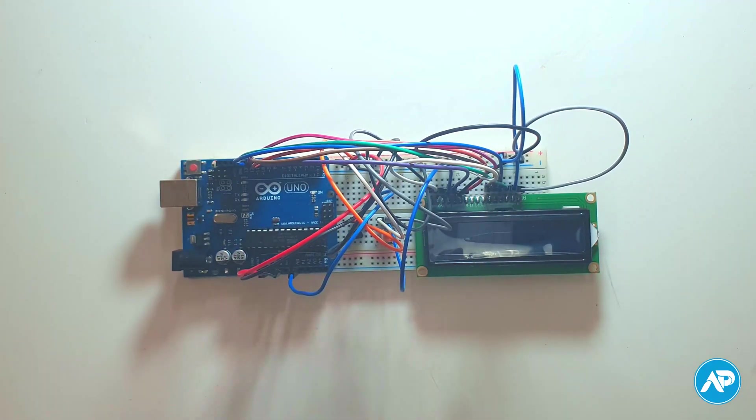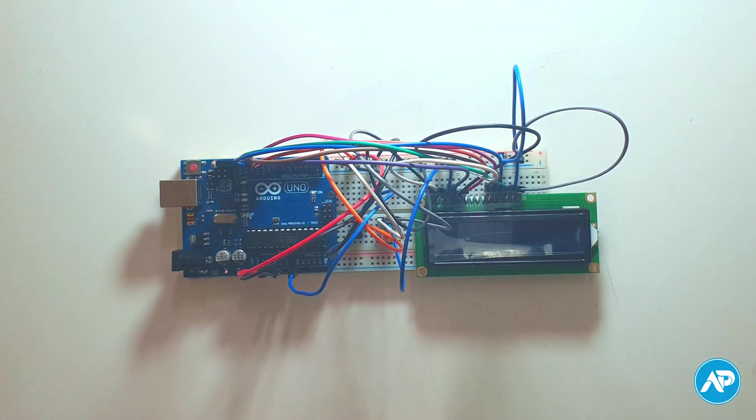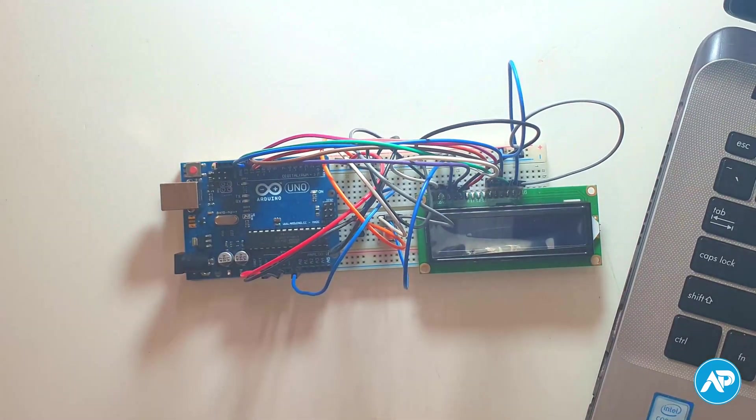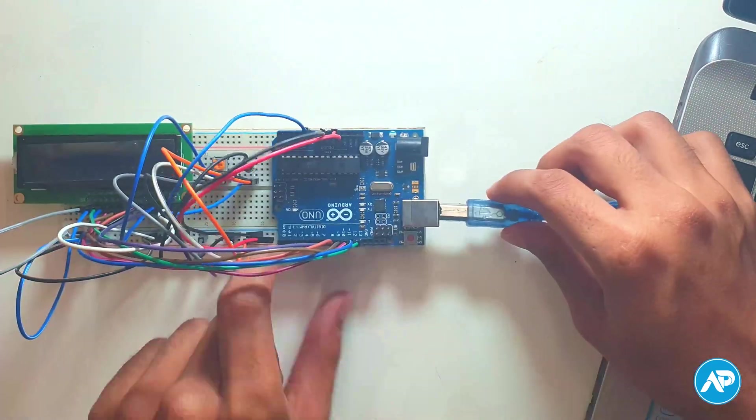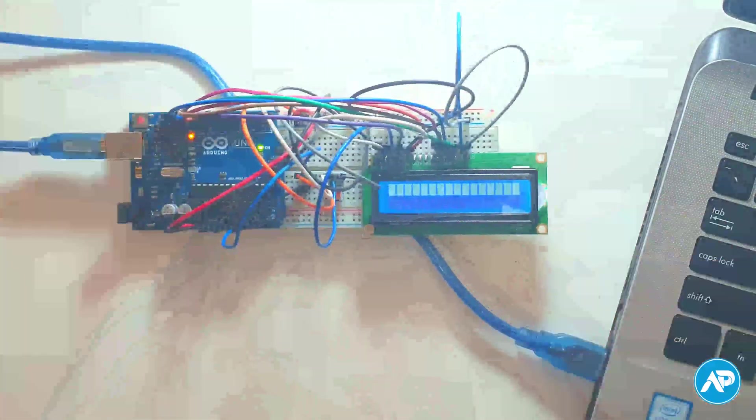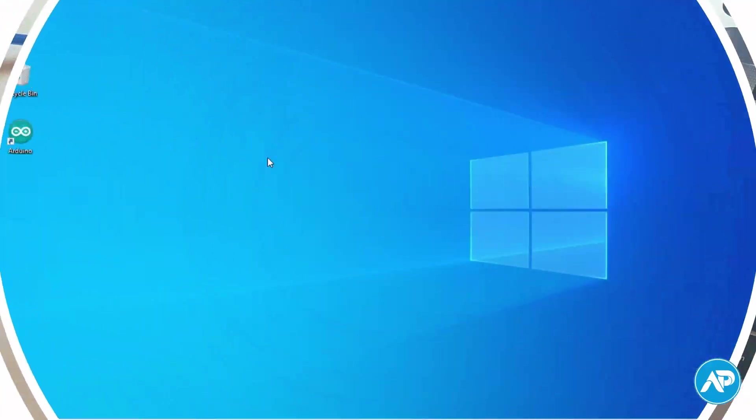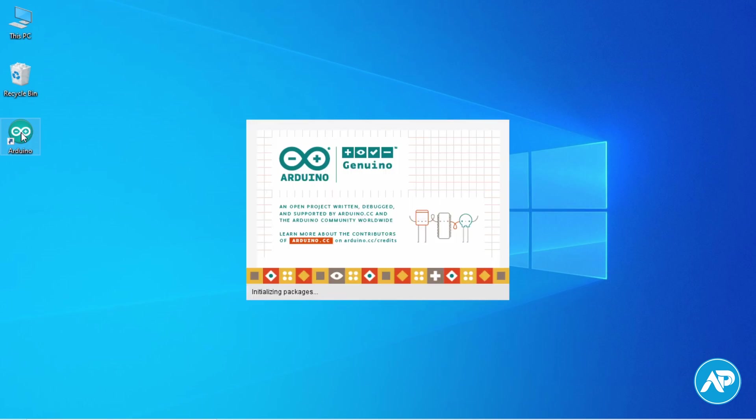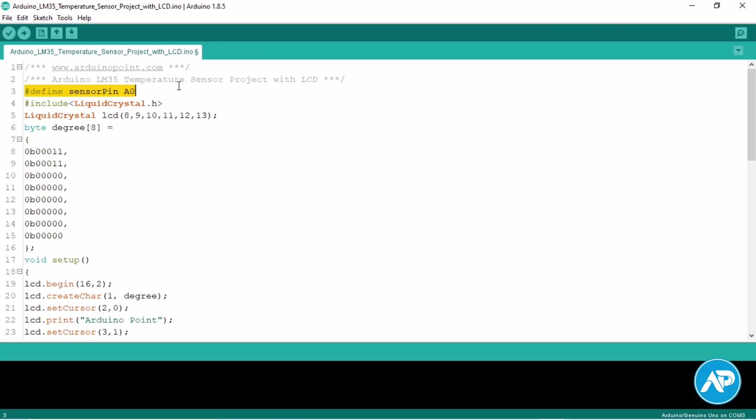Our Arduino LM35 project setup is complete. Now it's coding time. Connect the Arduino board to your computer or laptop with a USB cable. Open Arduino IDE and define the pin which is connected to the LM35 sensor.